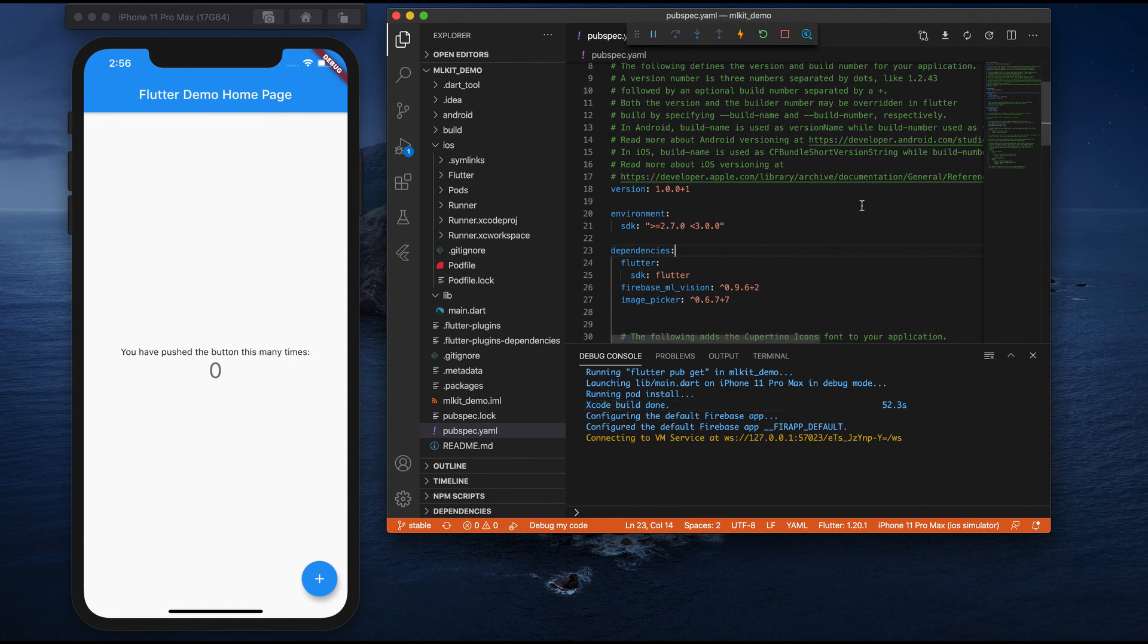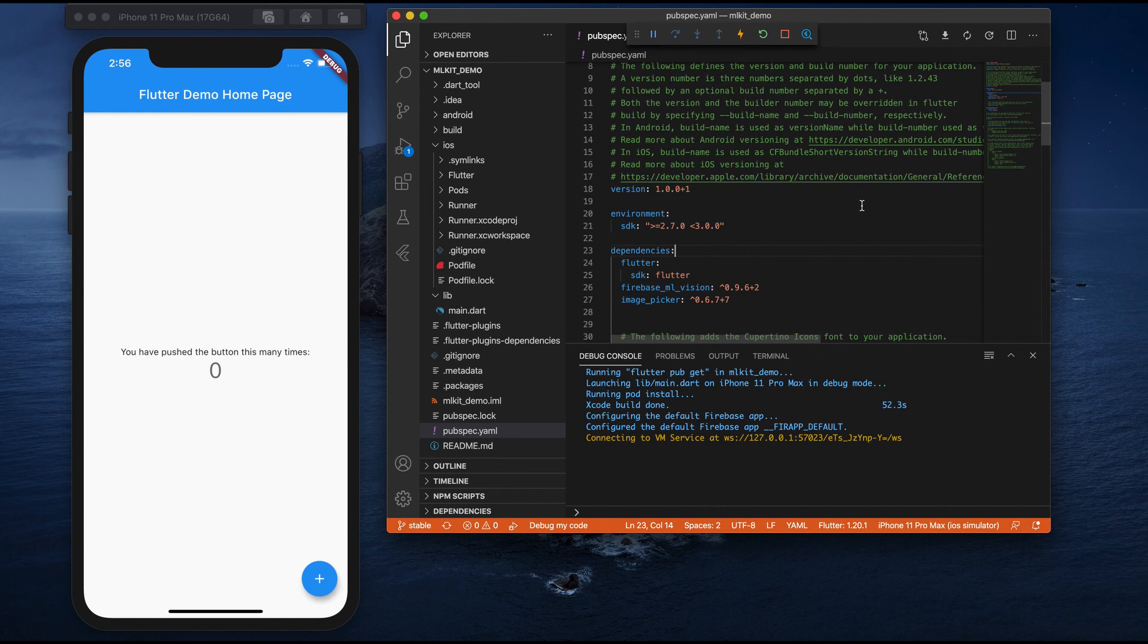This is how we are done with the setting of Firebase into our Flutter application. We have added all the dependencies to our Flutter application. We added Firebase ML vision as well as image picker dependencies to our project. We are done with setting up everything. Next, we need to start coding the application. That's what we can see in our next video.